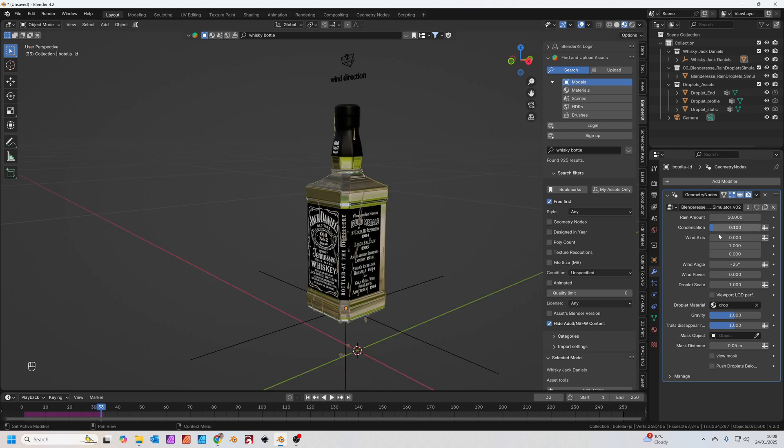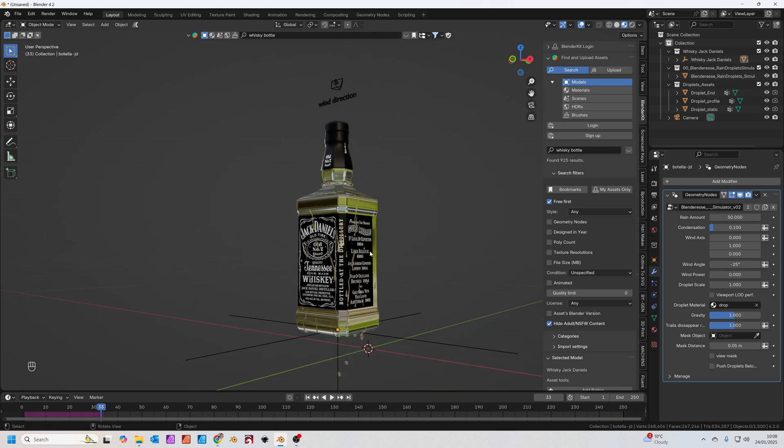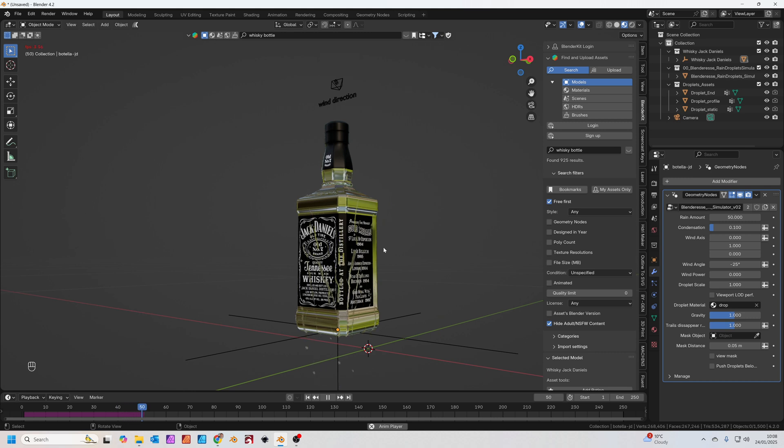In the geometry node section we've also got some settings. You can change the amount of rain, the amount of condensation, the wind angle, the wind power. There's loads of things you can change. I'll let you have a fiddle around with this on your own. So basically we've kind of got our simulation working at this point. All we need to do now is add some lights and a background and we can render it out.